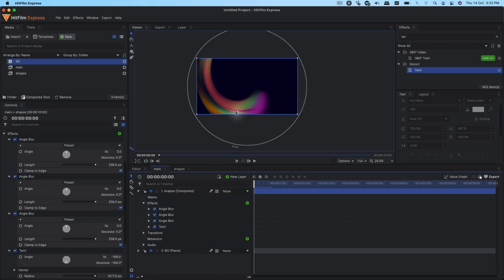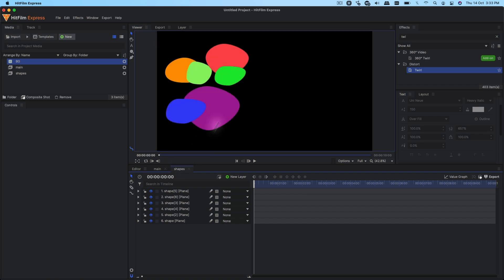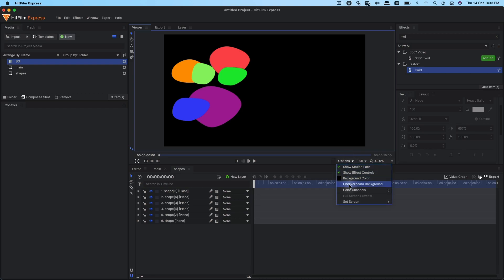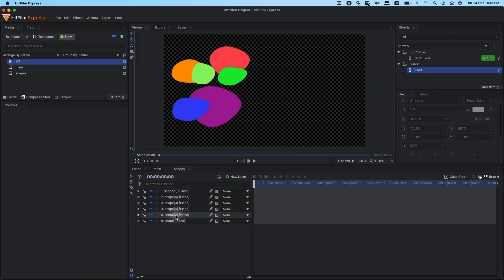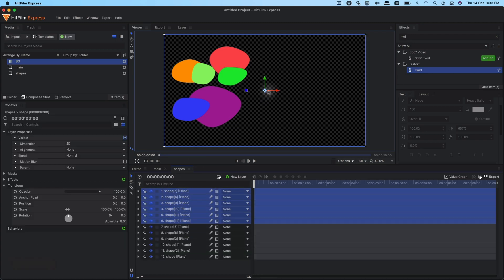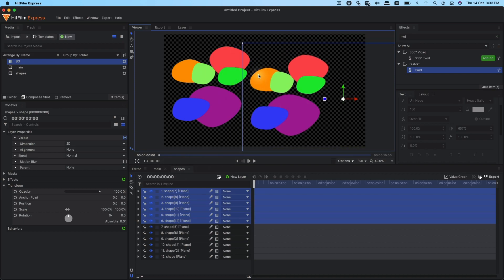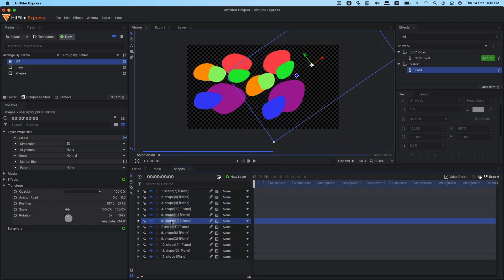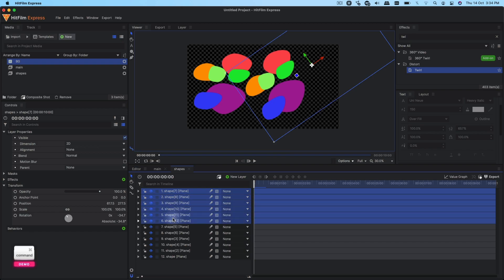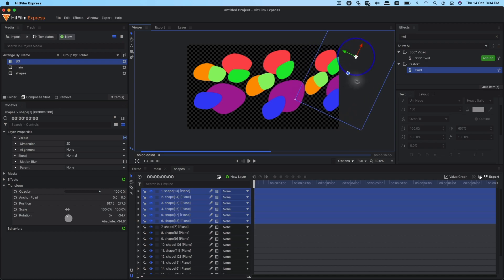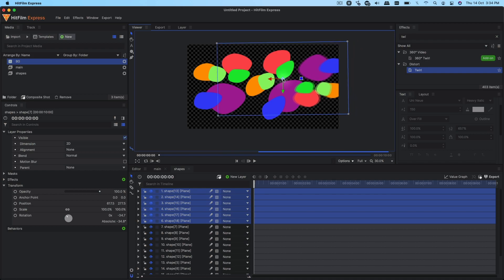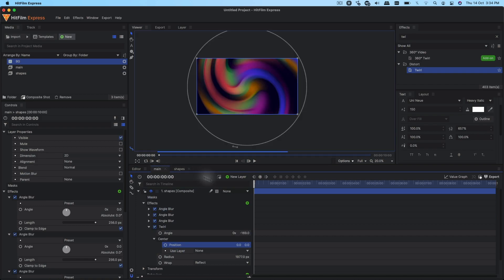We need to fill the empty space at the edges with the gradient. Go to the shapes comp — you can see there's a transparent area, which is why parts of the background are completely blank. To fix this, duplicate these shapes with Ctrl+D, move them to cover the empty areas, and rotate them if you want. You can also go into these shapes and change the colors to get a different look. Duplicate once more and change the position and scale as needed.